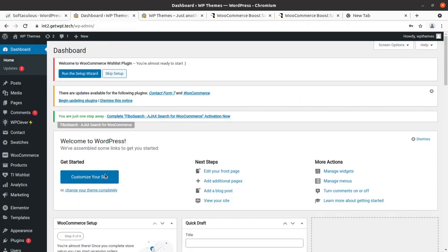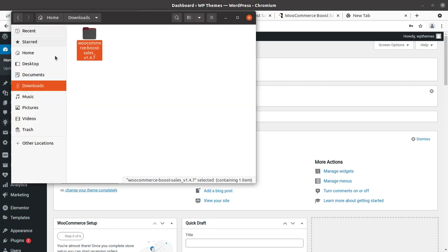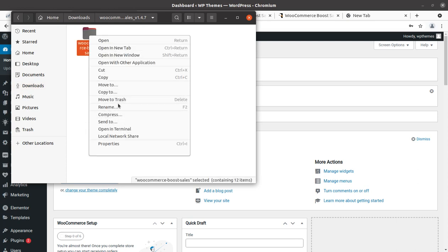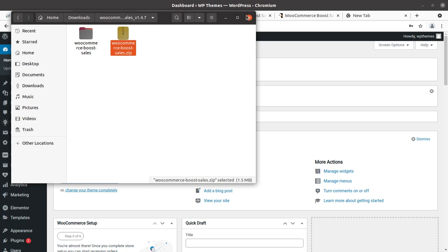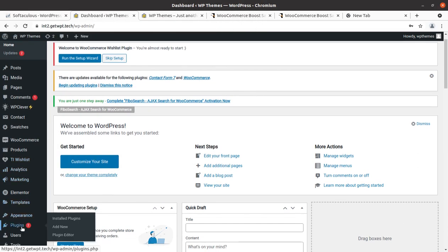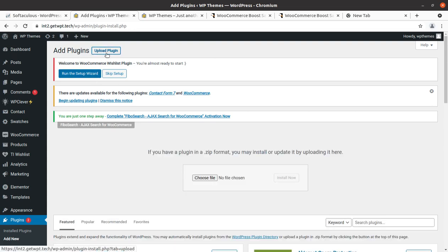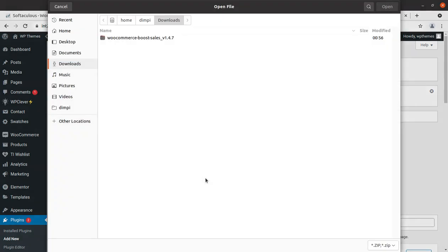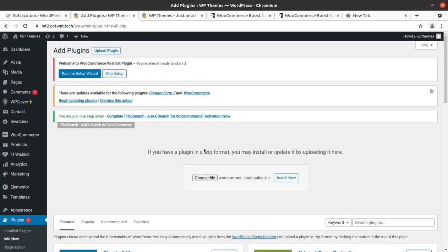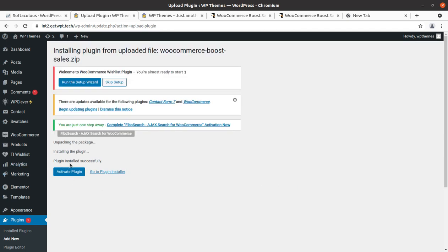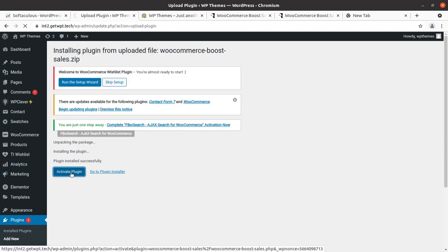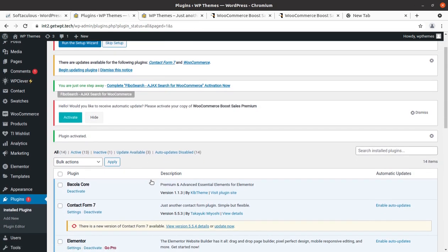This is the back end and I have the plugin as well. This is the WooCommerce Boost Sales plugin. I'm going to create a zip of it so we can upload it. I'll go to Plugins, click Add New, Upload Plugin, choose the zip file, and click Install Now. It is now installed successfully — let us activate this plugin. It is simple to install.